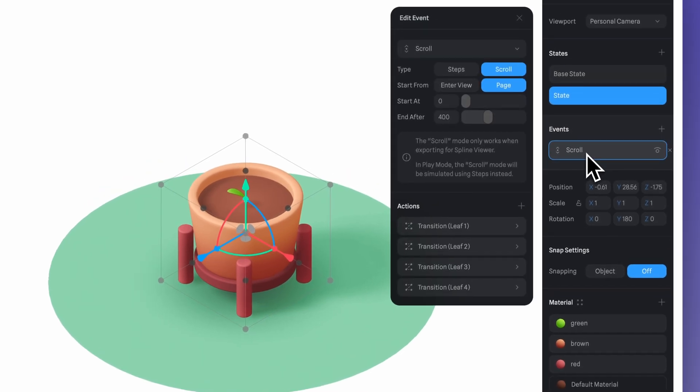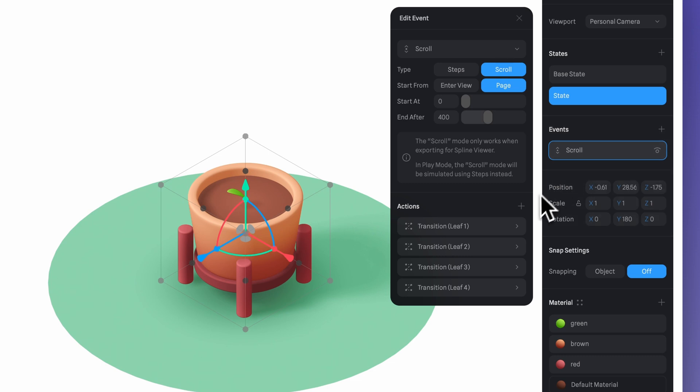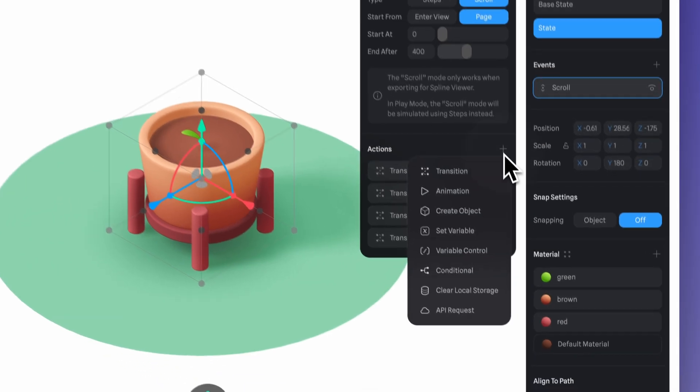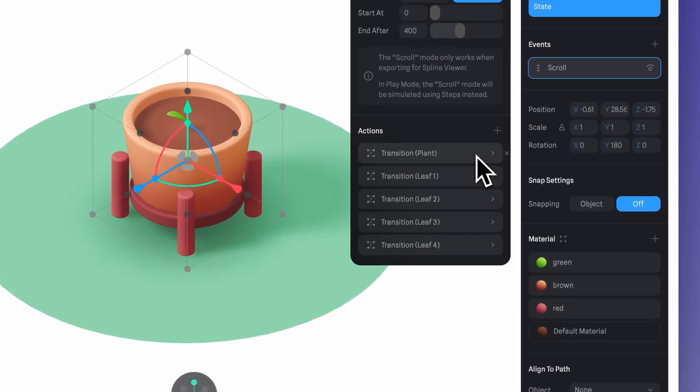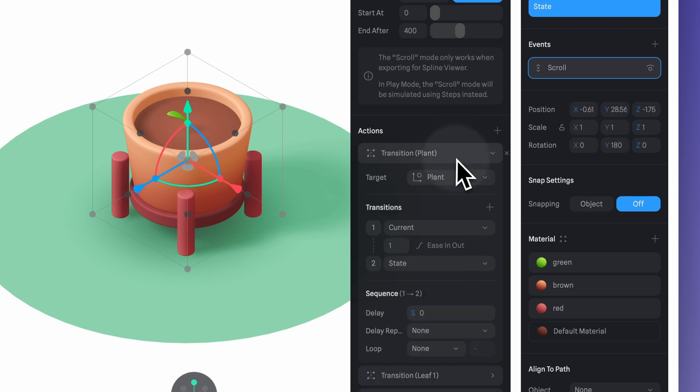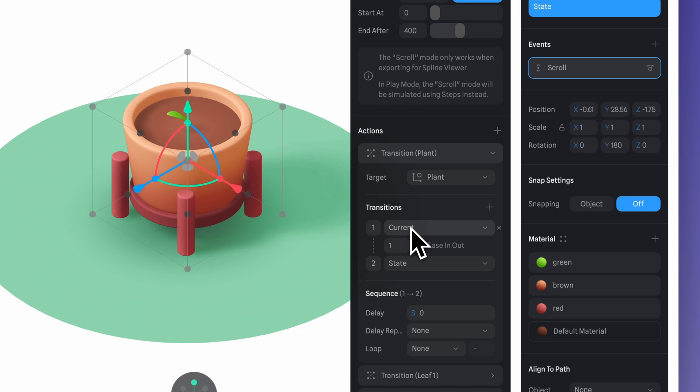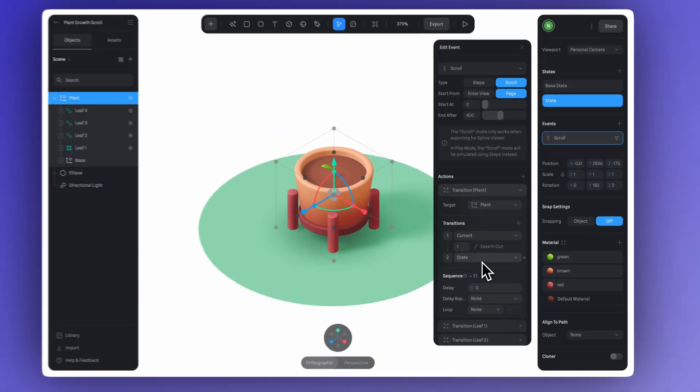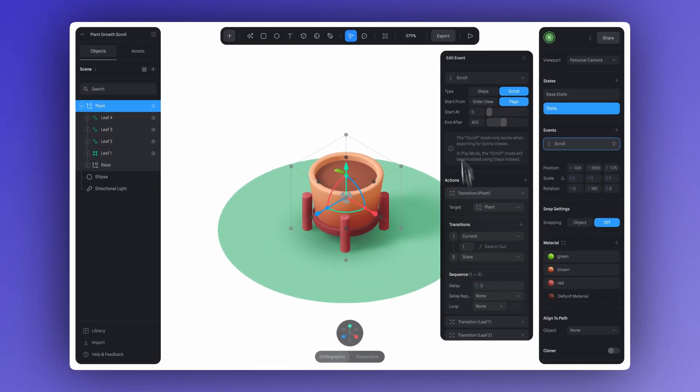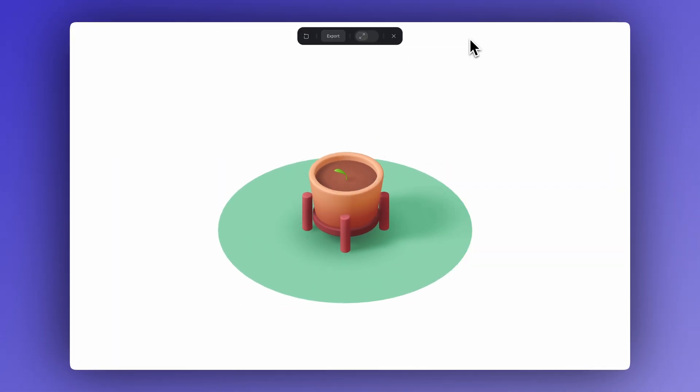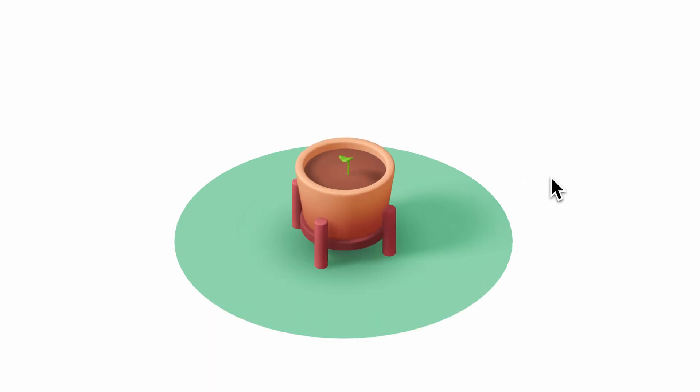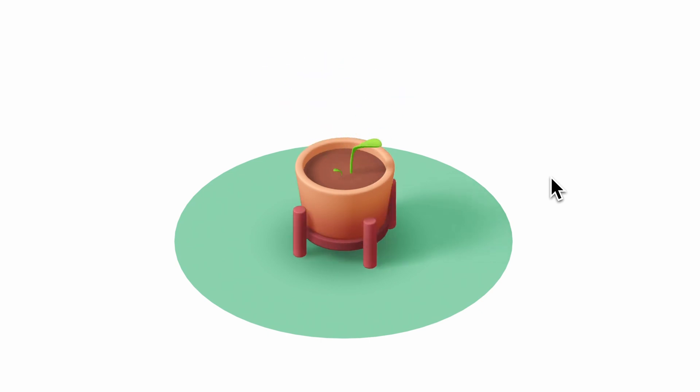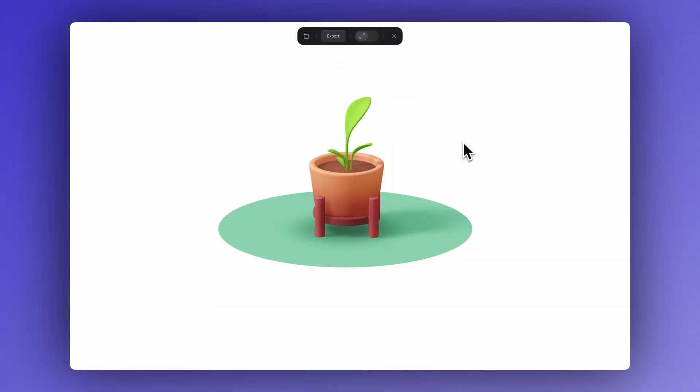Now let's go back to our scroll event and add a new transition action. This time, we'll keep the target set to the plant group and set the transition to go from current to state. And just like that, if we preview it, we can see that as we scroll, not only do the leaves grow, but the plant design also rotates, making it look much more dynamic.